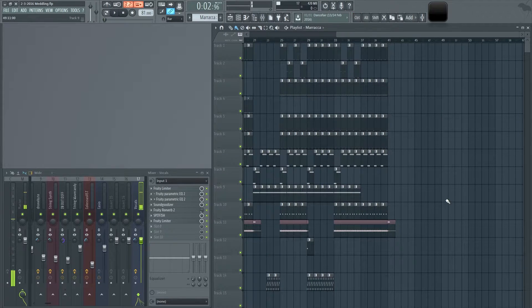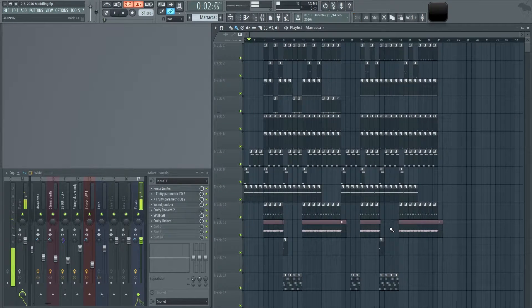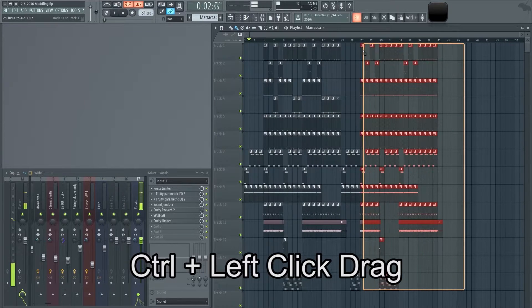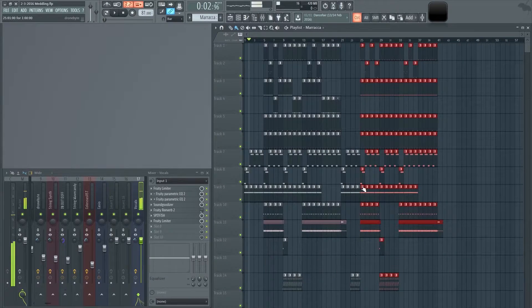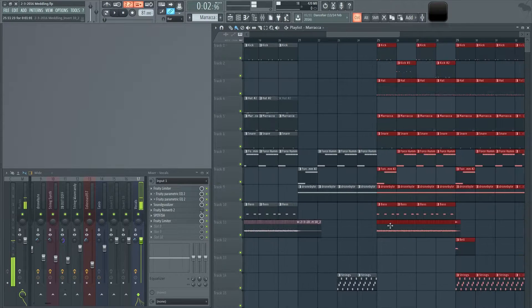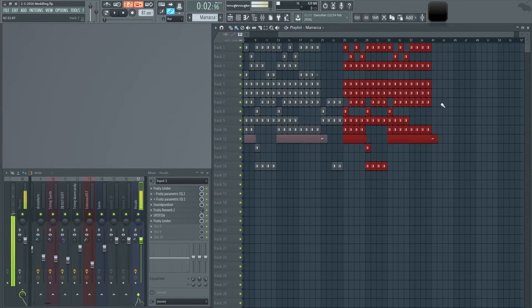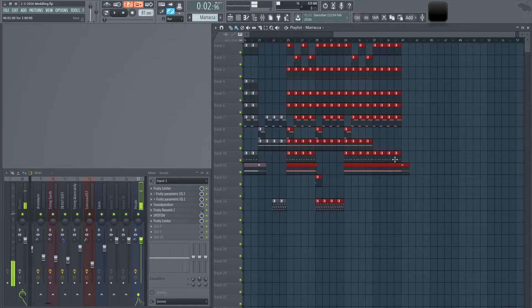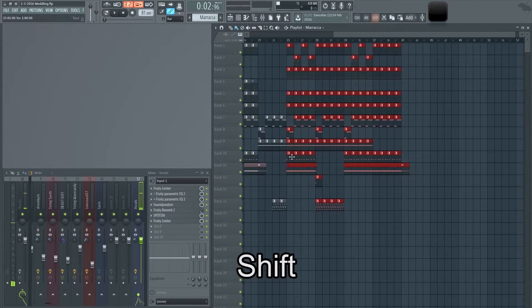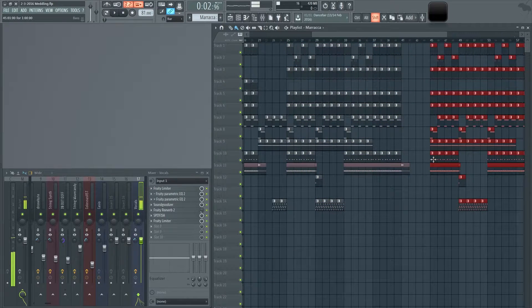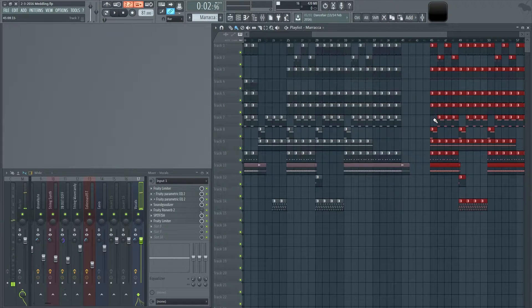If you want to copy a whole phrase or segment, hold Control, then left-click and drag to highlight everything — make sure you get all the little cuts. Then you can copy this whole segment by holding the left Shift button, clicking, and dragging.